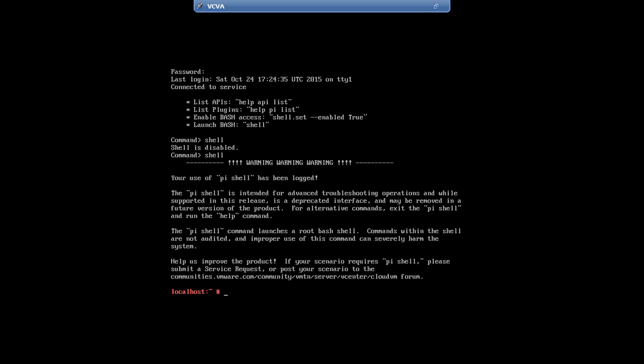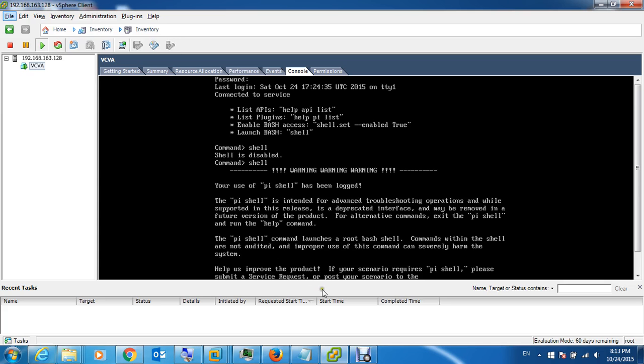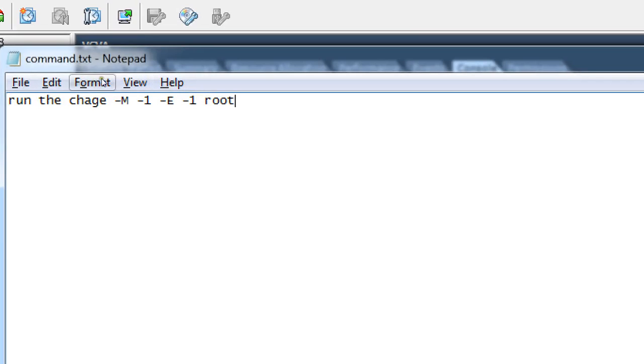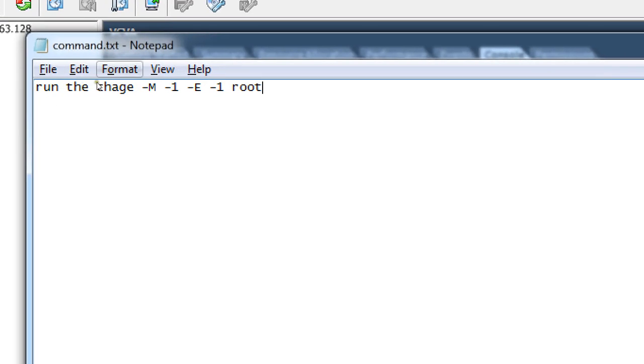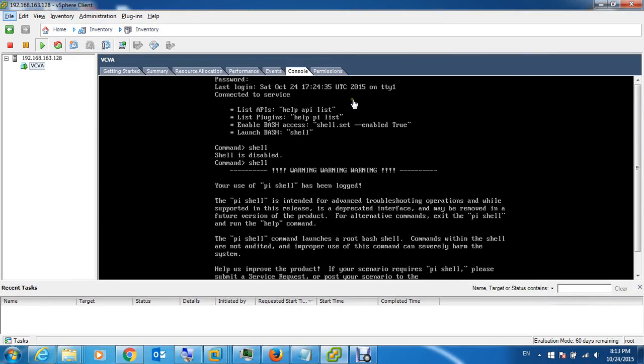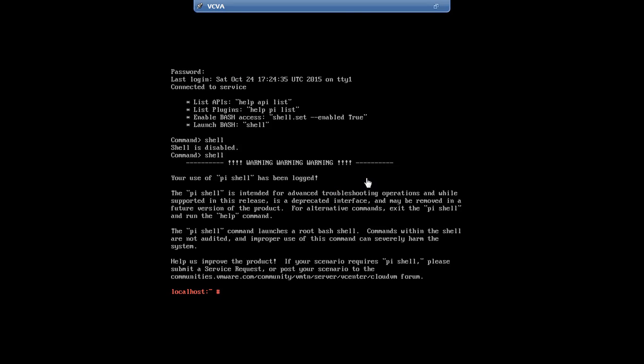There's a simple command we need to type. The command is, it's like this. It starts from here. It's chage -M -1 -E -1 root. So, we are going to type this command in here.